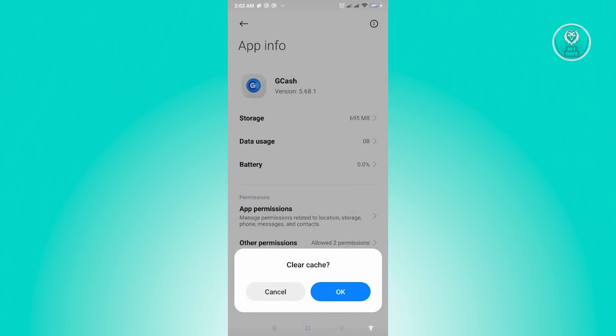So what we are doing right now is we are clearing any of the temporary files and information on GCash and probably this will actually solve your issue.